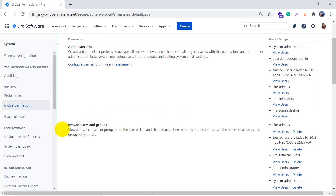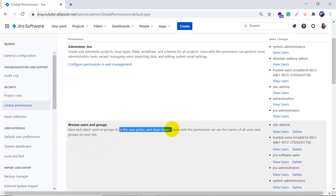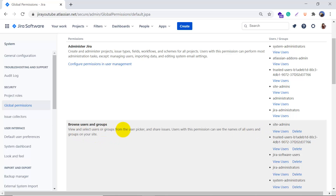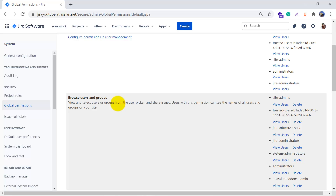The next one is Browse Users and Groups. This permission is used to view and select users or groups from the user picker and share issues. Users with this permission can see the names of all users and groups on your site — for example when choosing assignees, reporters, or using custom user picker fields. If you don't have Browse Users and Groups permission, you will not be able to pick users from the user picker field. Currently, the site admin, software users, and administrator groups have this permission.